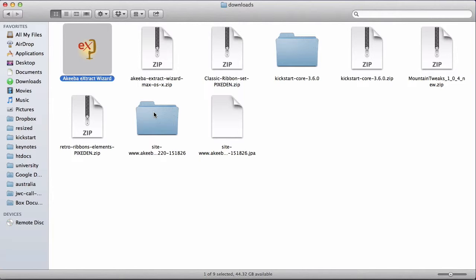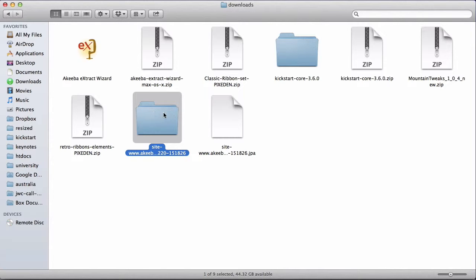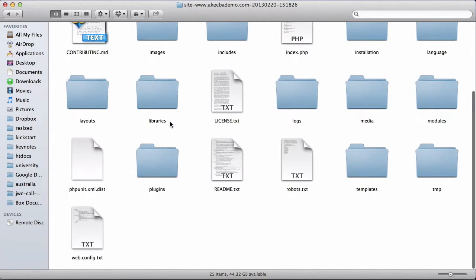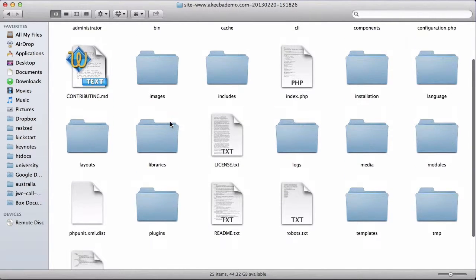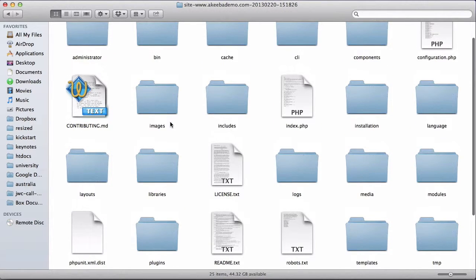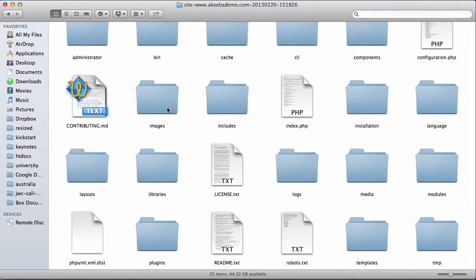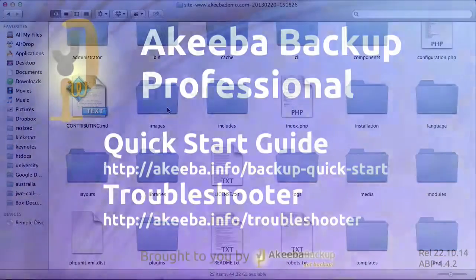We can see we now have a folder with the same name as the backup. And inside are all our files and we can now navigate through those files and folders to find the files that we wish to recover.